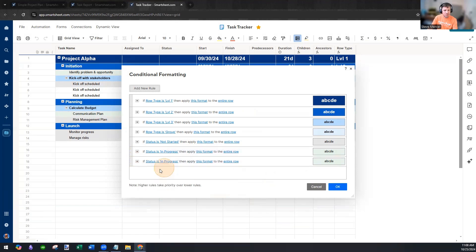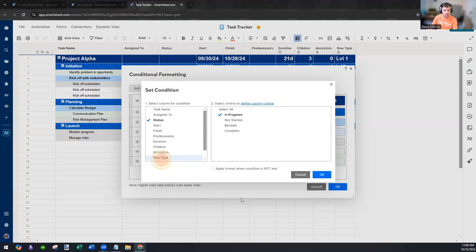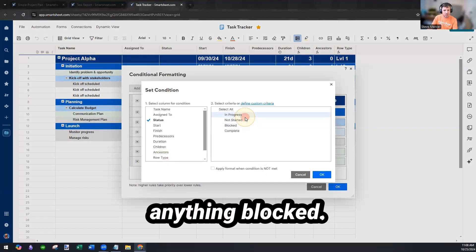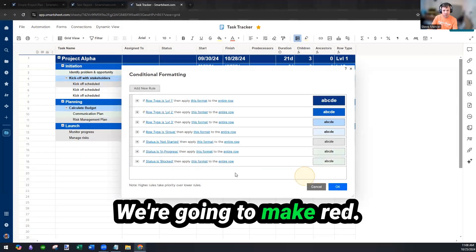And we're going to keep continuing with the same thing. Anything blocked, we're going to make red.